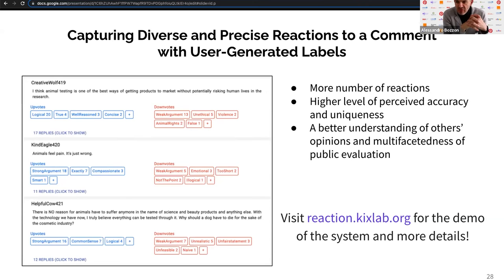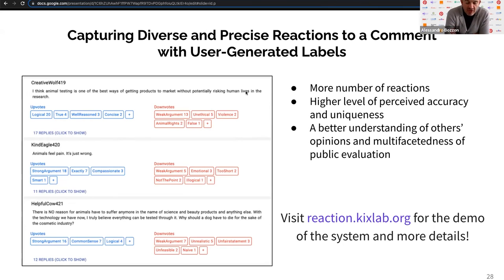Thank you, very interesting work. We have a few minutes for questions. I was wondering if you got inspiration from the literature on folksonomies — people creating taxonomies for web content in an autonomous and unchecked way. Do you see any similarity or issues that could arise between these two ways for people to tag and label content online?